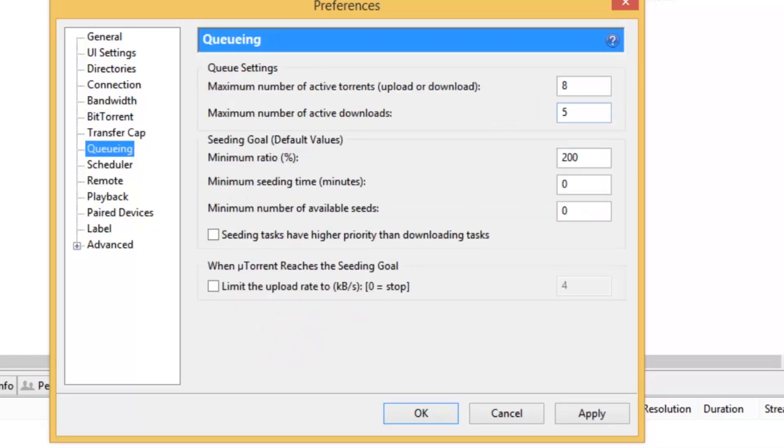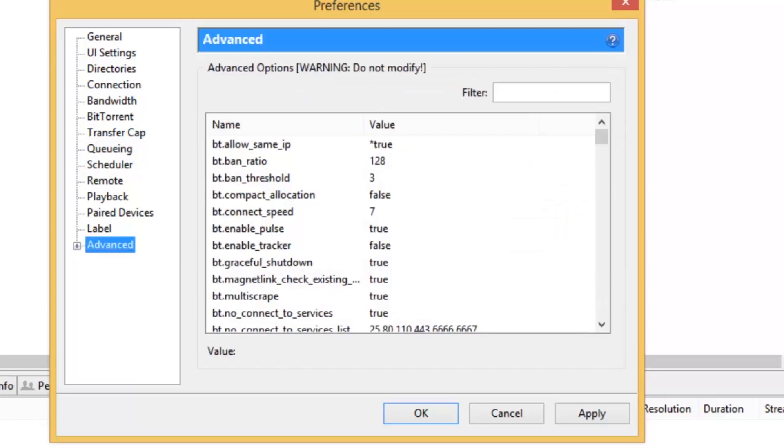and then go to Queuing, and make that 8, 5, 200, 0, 0, and everything else unticked. And then if you go to Advanced, it does say Do Not Modify, and it doesn't make that much of a difference, so I'd leave it as it is. Hit Apply. Okay.